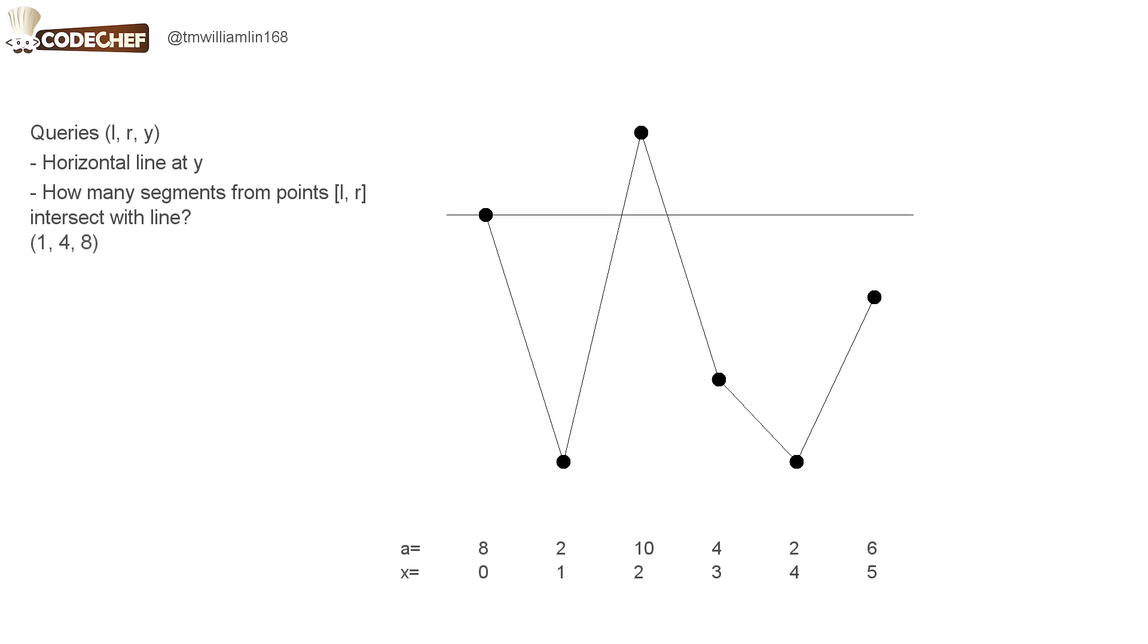For example, in this query we draw a line at height 8 and we consider the points from 1 to 4. There are three segments between these points. Of those three segments, two of them intersect with the line, so the answer for this query is 2.